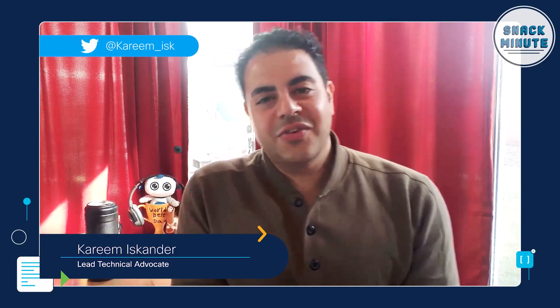Hello, Snackers. This is Karim Iskander. I'm a lead technical advocate with Cisco Learning and Certifications. Hey, everyone. I'm Matt DiNapoli. I'm a manager of developer advocacy with Cisco DevNet.